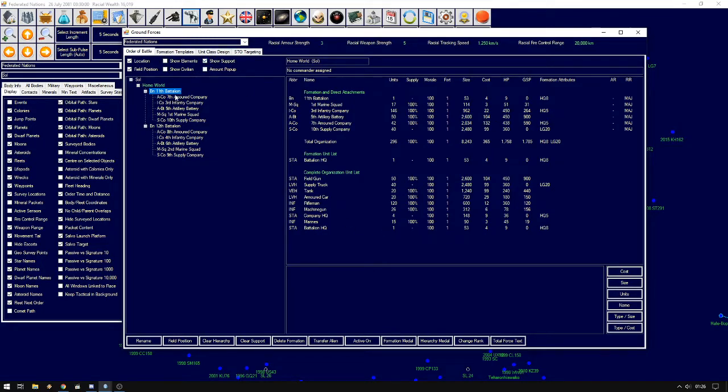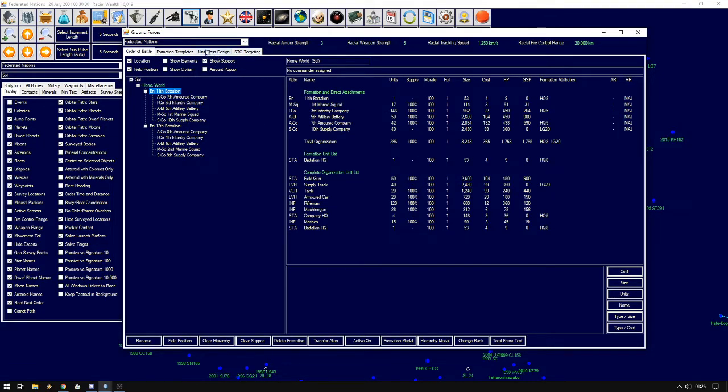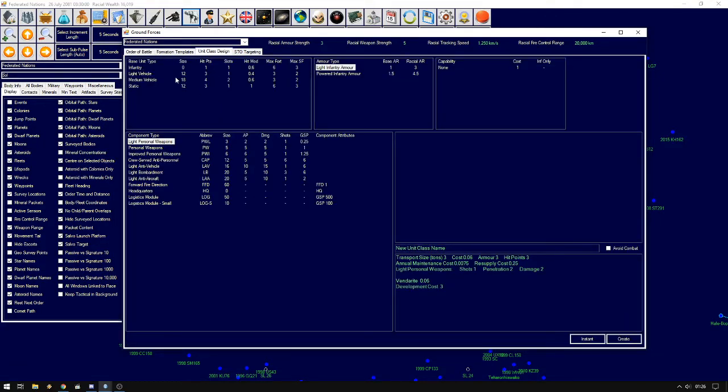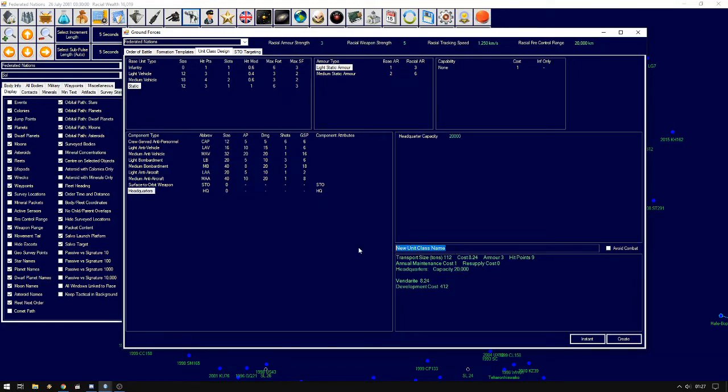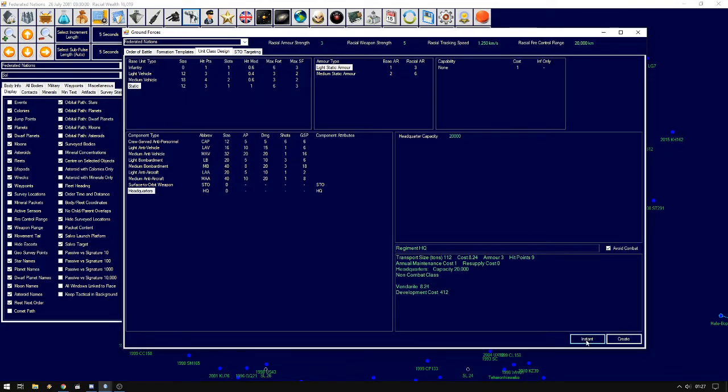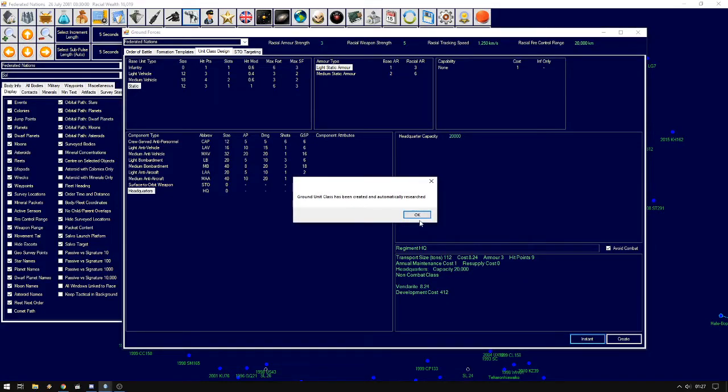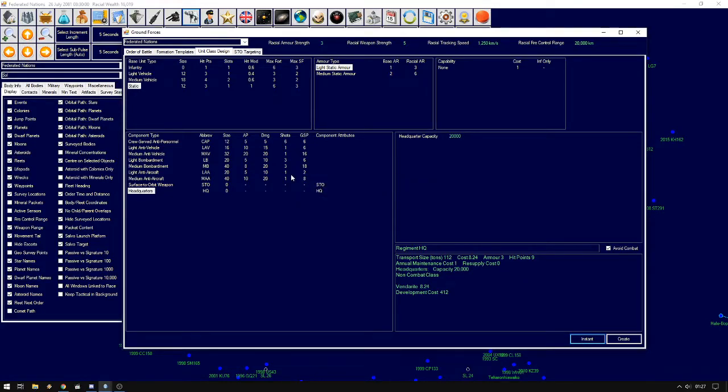We could now take the size of battalion and we see that the total size, yep. So we could create a regiment. Let's create the regiment headquarters but let's make it really big, 20,000. And that's because we know that two battalions is gonna be something like 16,000 and we want to add something more to the regiment. So we put in 20,000 tons as the headquarters capacity. And we will also create medium anti-aircraft.